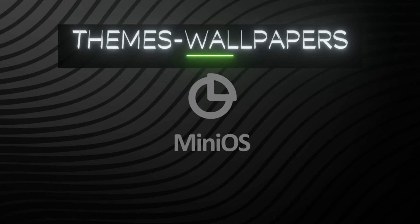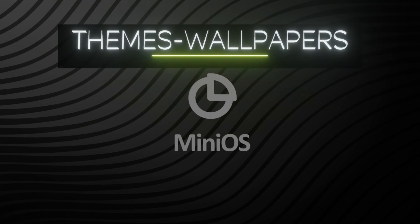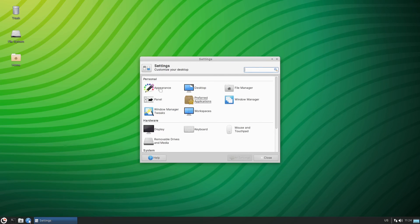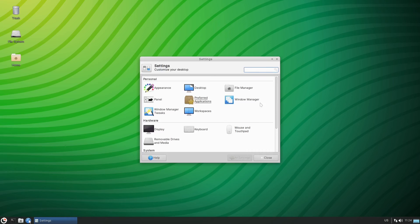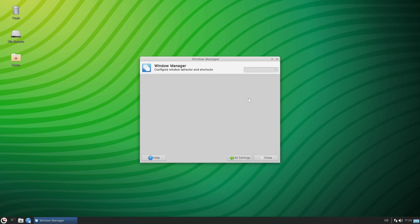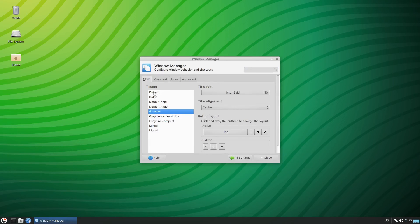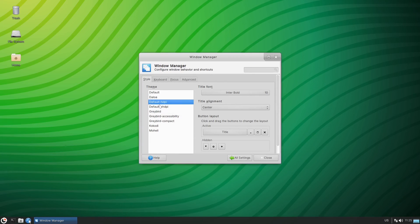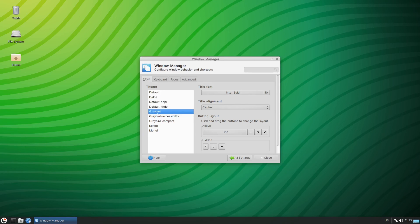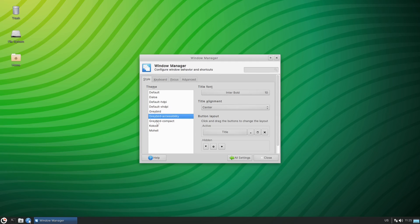Being that it's a USB system, there's really no point in getting into appearance settings, but you technically can. It looks like it only has two themes out of the box: Radley and Greybird. The window manager also has a default and a couple of standard options — pretty standard stuff.